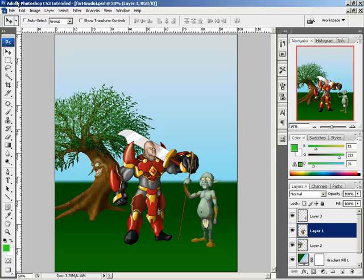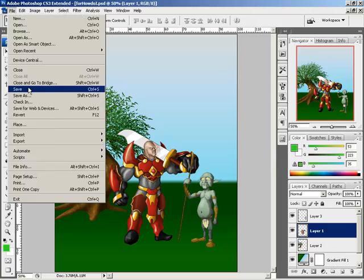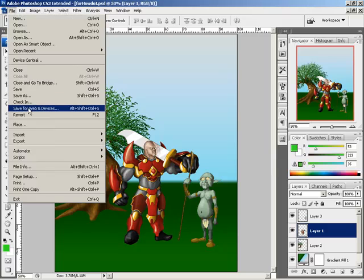How do I save a file for the web in Photoshop? The first thing you'd want to do is go to File, and down to Save for Web and Devices.